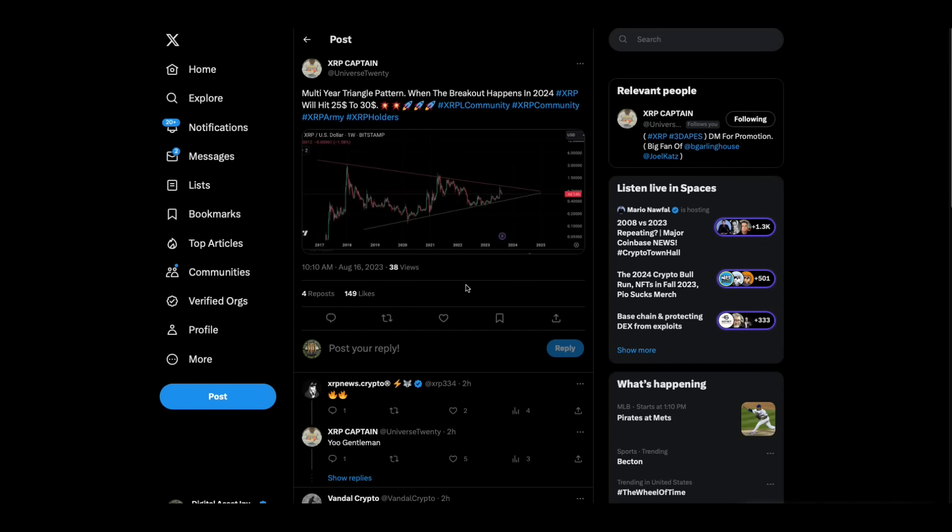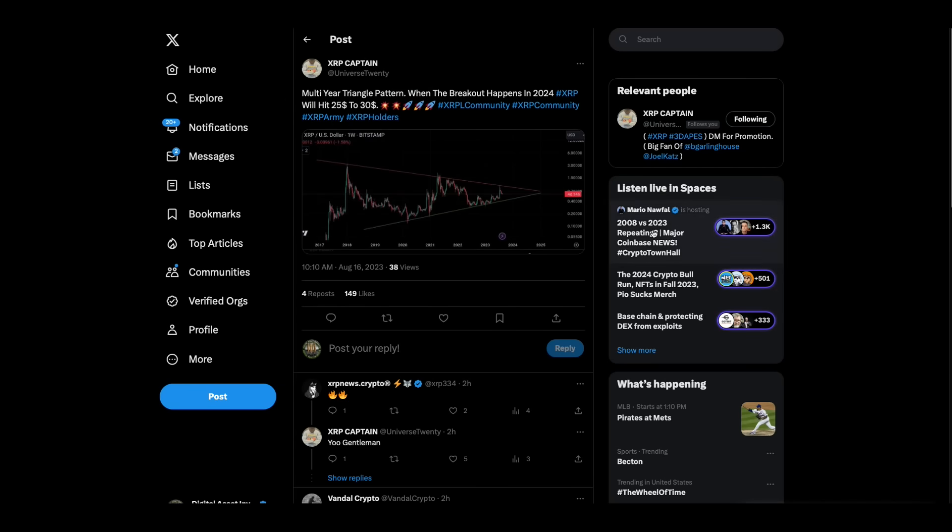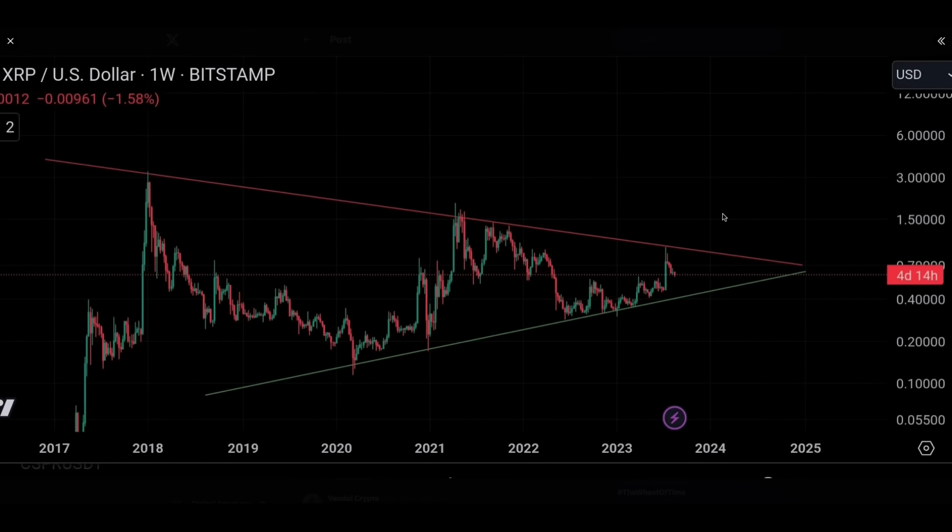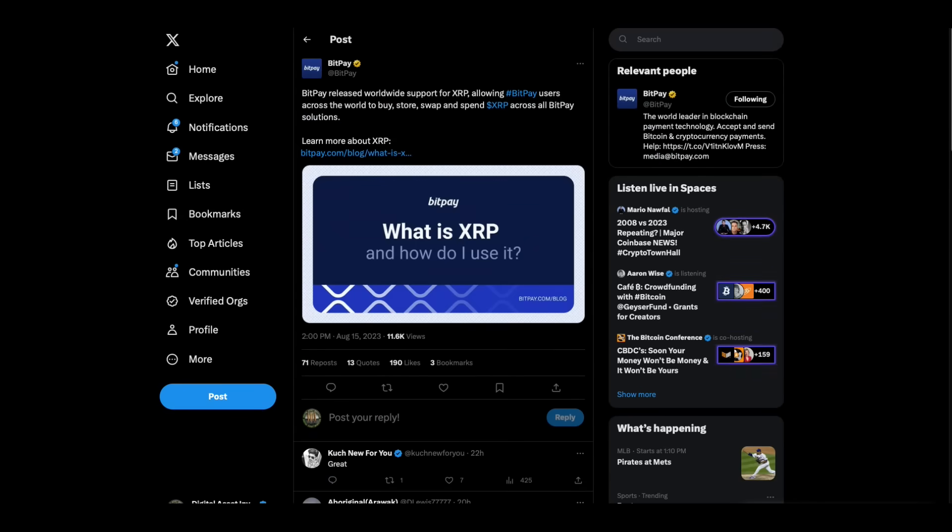Check this out. Multi-year triangle pattern. When the breakout happens in 2024, XRP will hit $25 to $30. This guy caught my attention because he's got 52,000 followers and I don't ever see him tweet much about XRP. So those are the ones a lot of times I pay attention to. Then BitPay released worldwide support for XRP, allowing BitPay users across the world to buy, store, swap and spend XRP across all BitPay solutions.